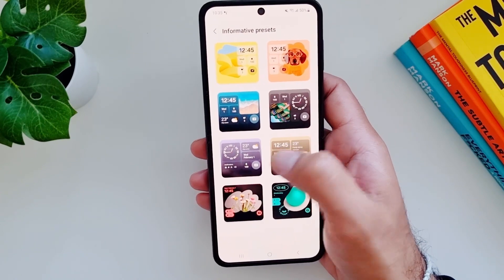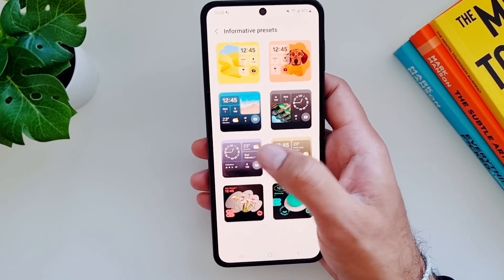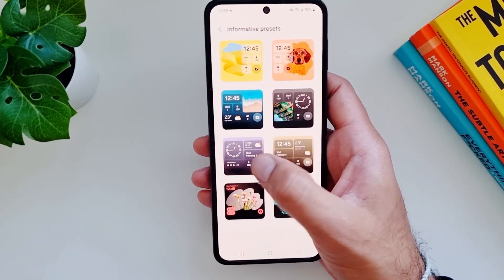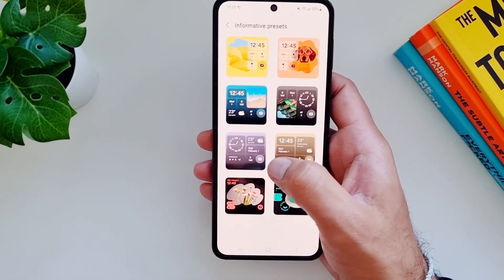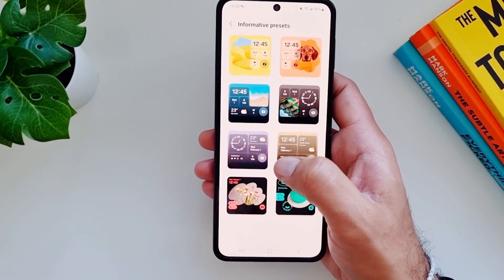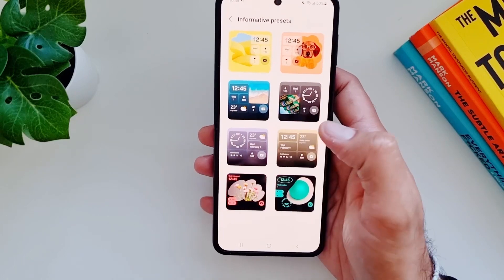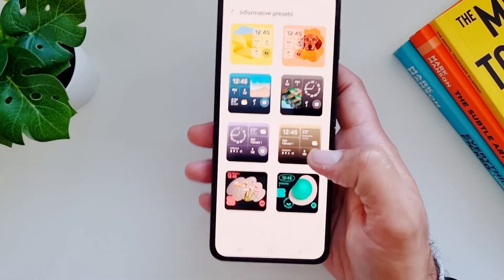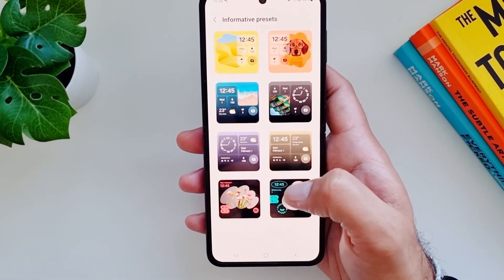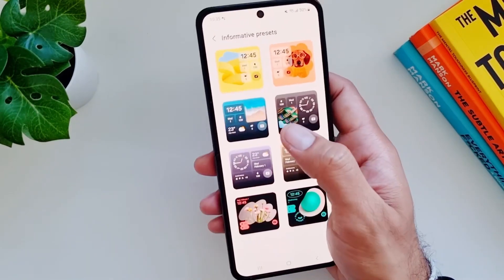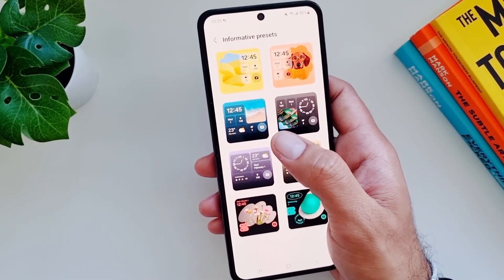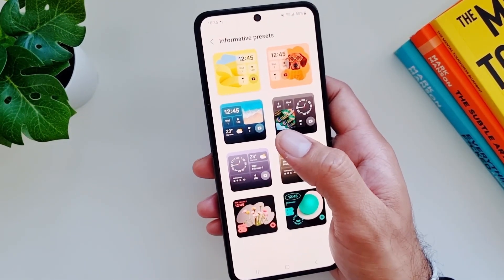The informative presets give you a lot of information: your time, weather, date, notifications, battery information, and a camera shortcut. I really like that. Some of them also let you add your own photos from your gallery.